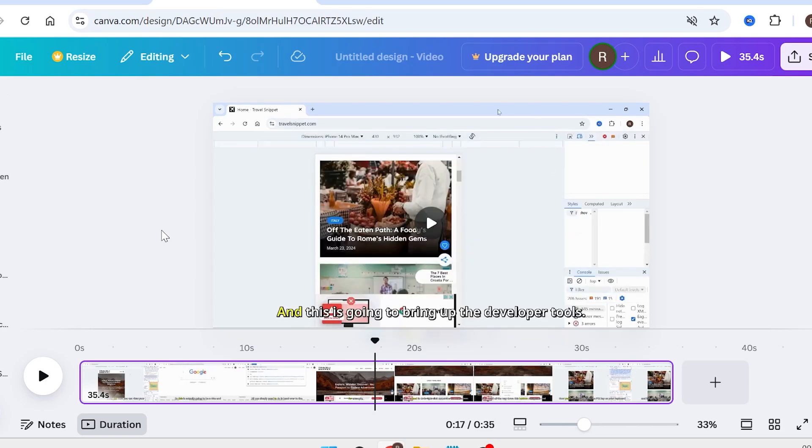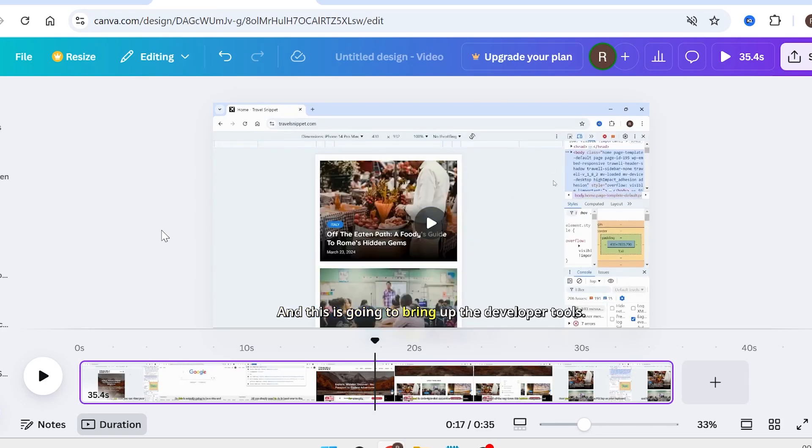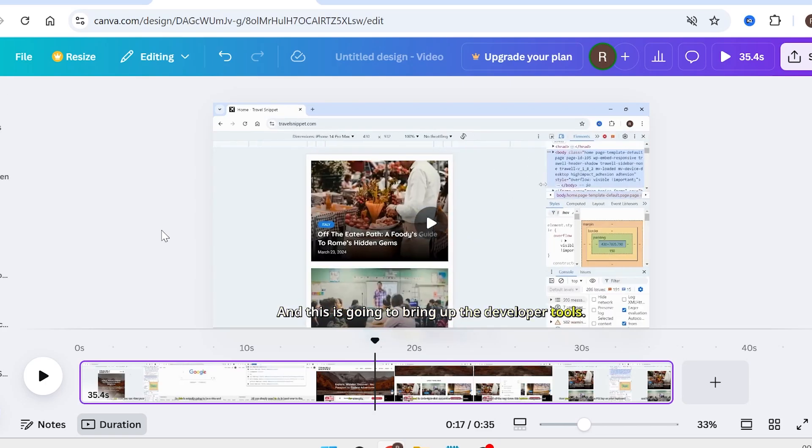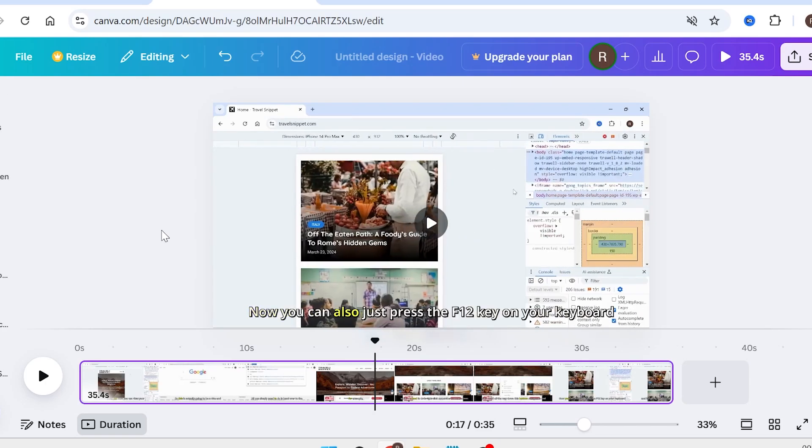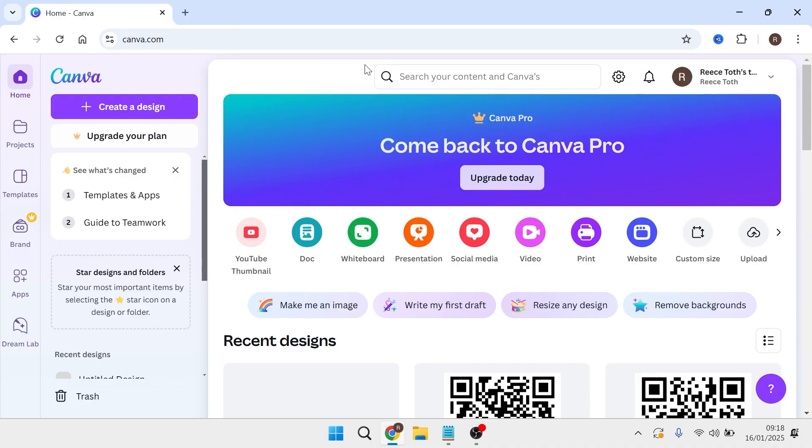Hey guys, in this video I'm going to show you how you can make automatic subtitles for your video in Canva.